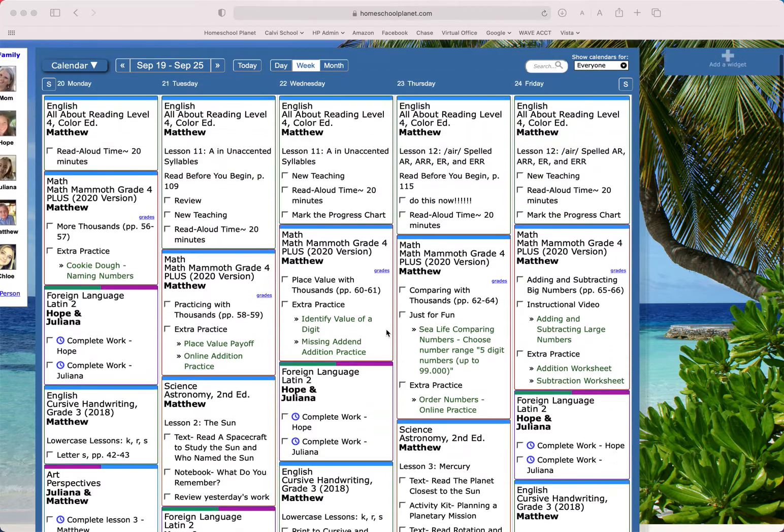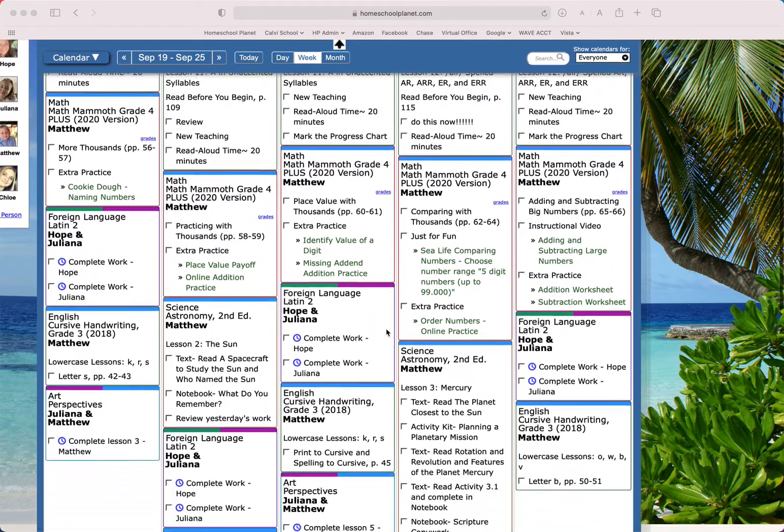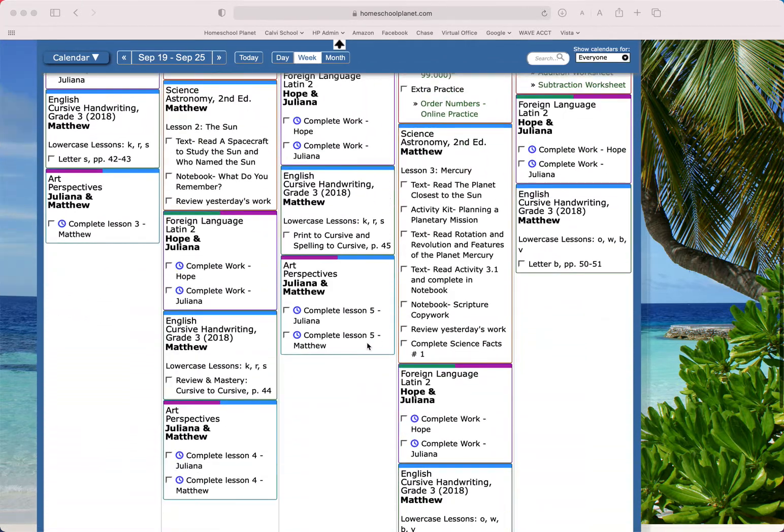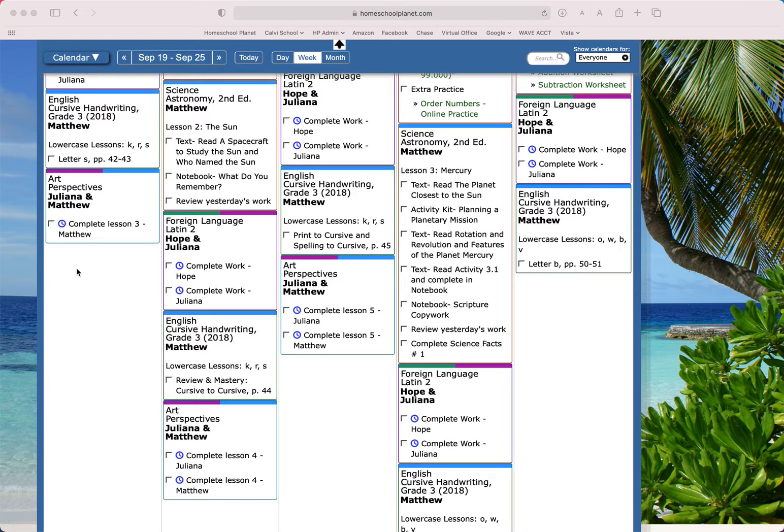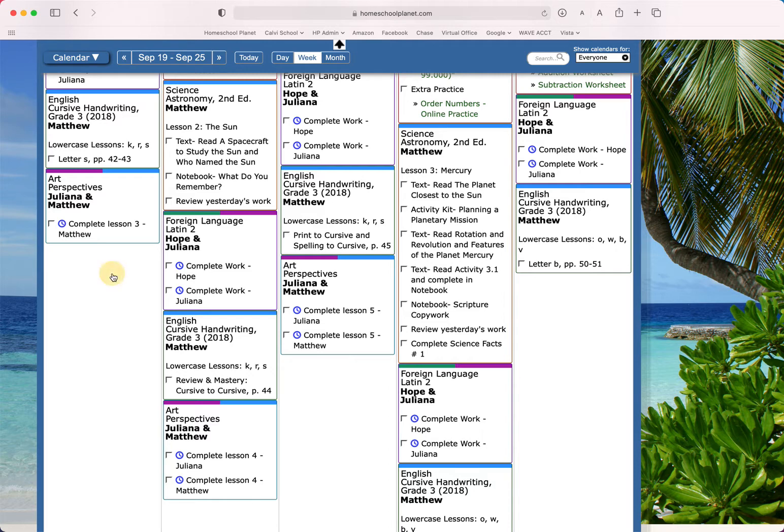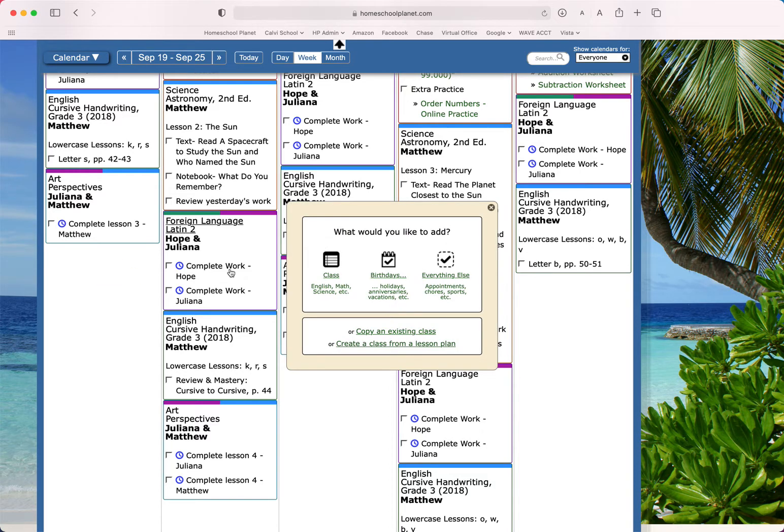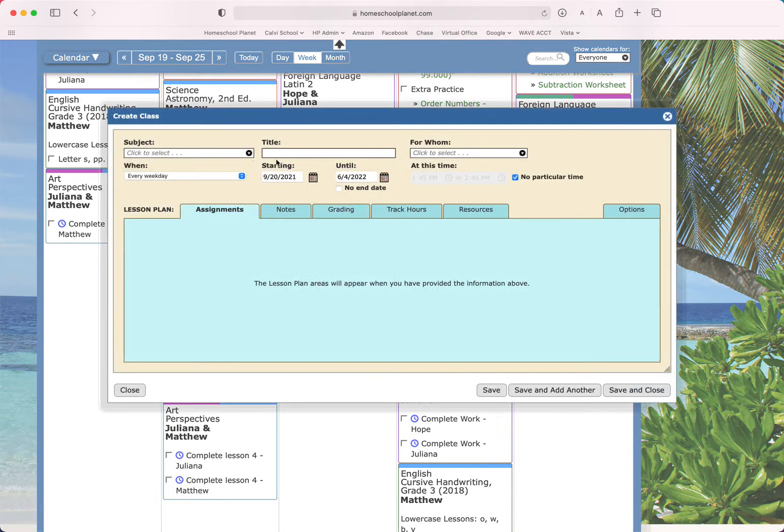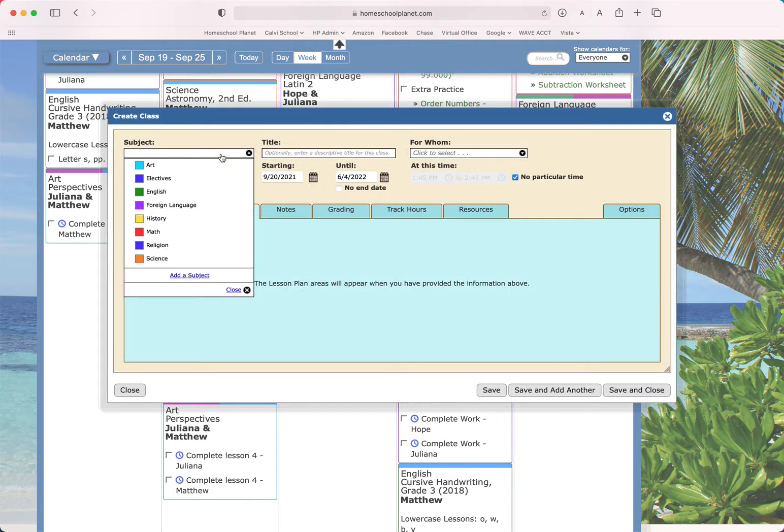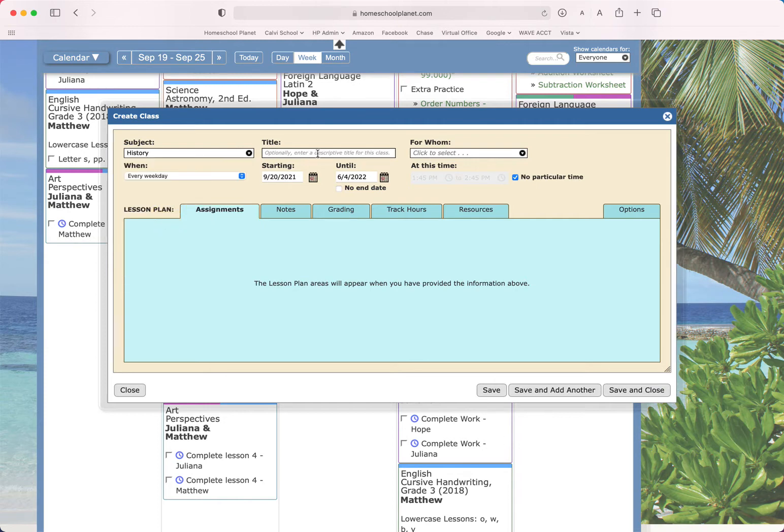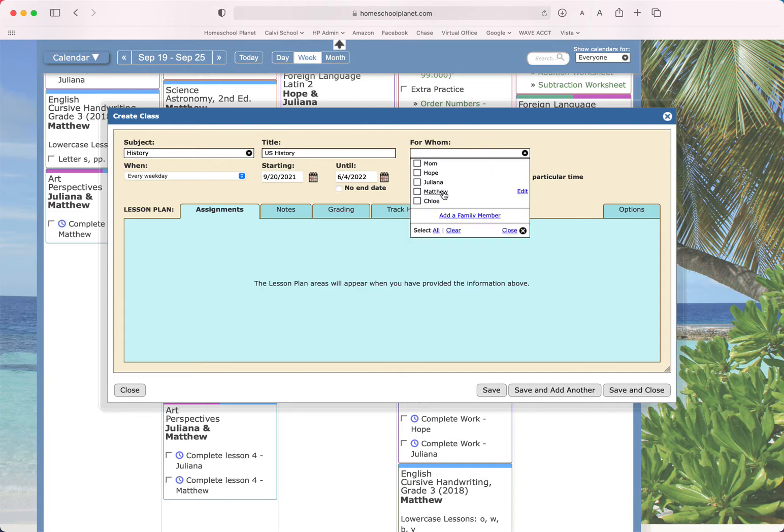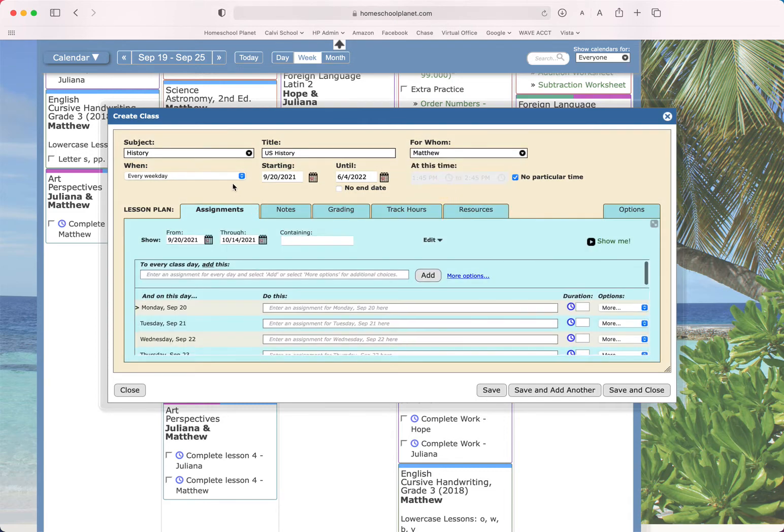So we're going to go ahead and create a class first, which is super quick. You may already have created the class, and if so, you'll just select the title and then choose edit. But to start a class to add assignments, we click on the calendar and then choose class. We're going to choose a subject. Let's go with history. Let's give it a title of U.S. history. Let's assign this to Matthew.